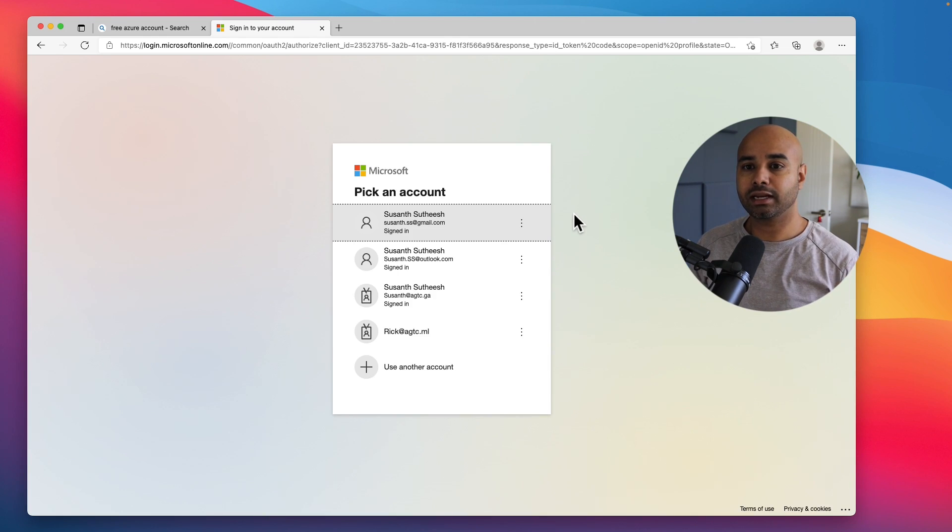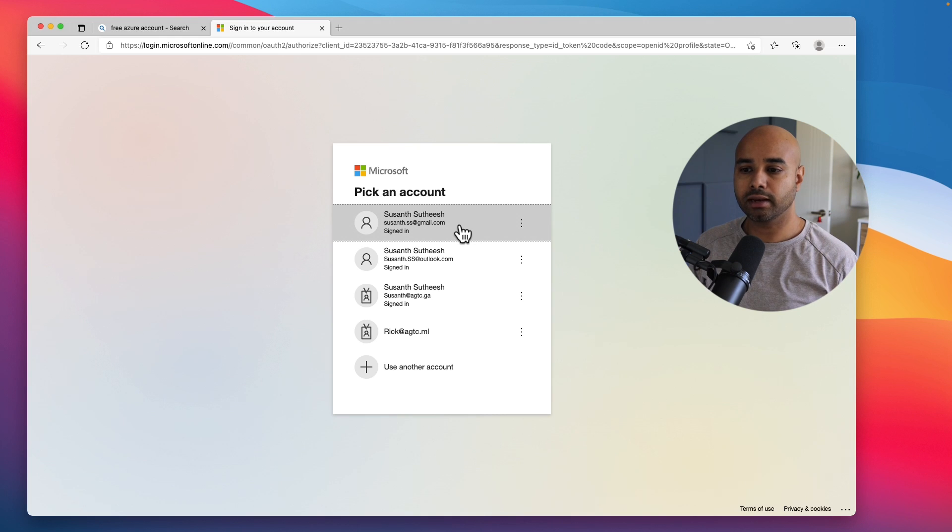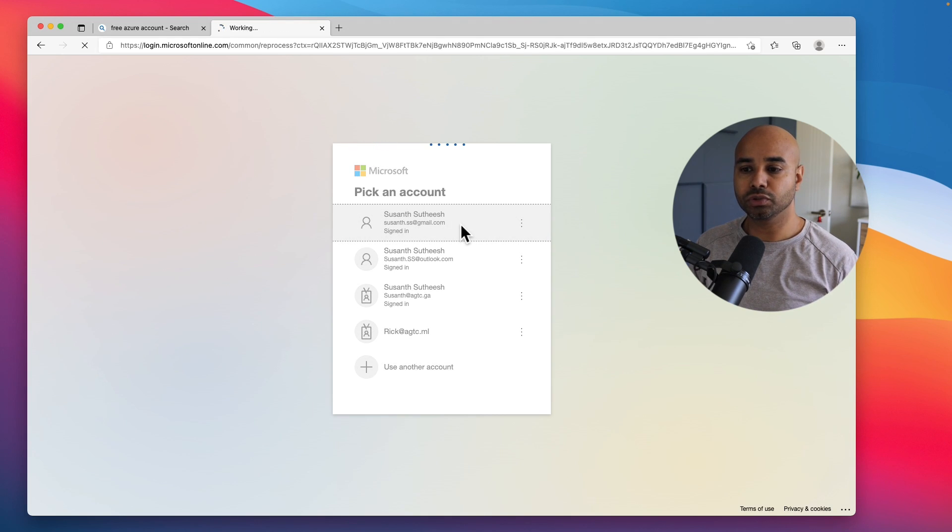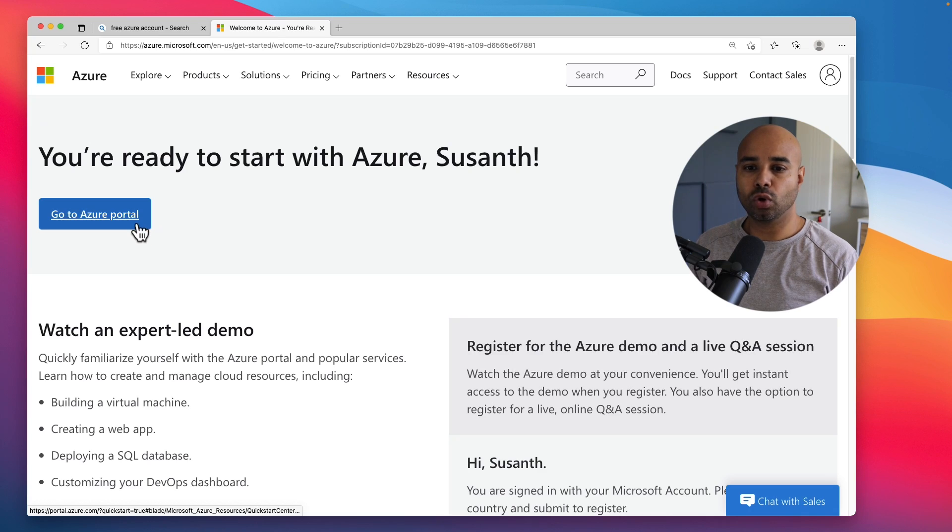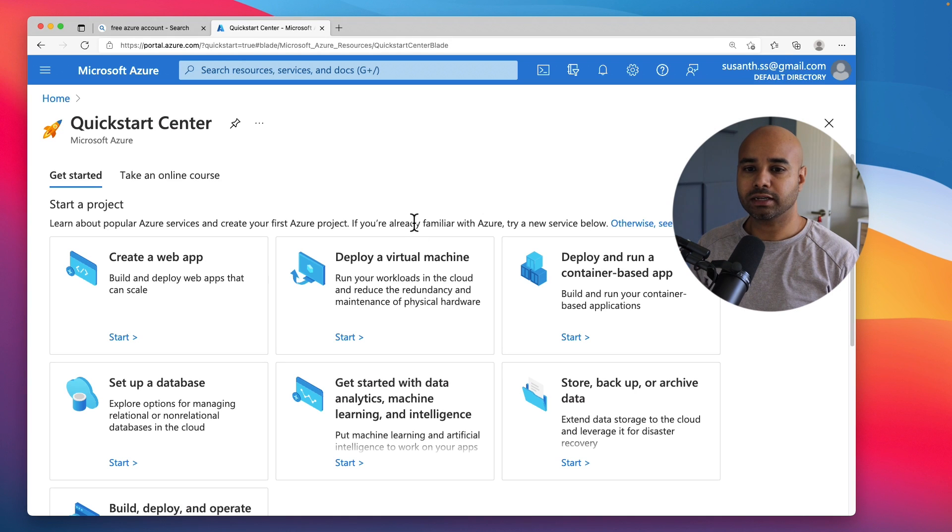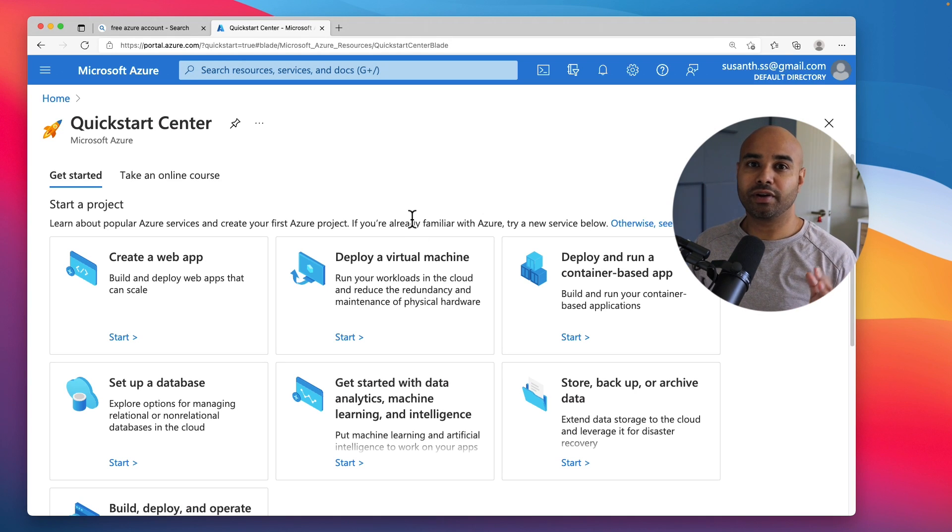Alright, looks like our account is created. It is redirecting me to log into this account again, so click on the account which you used to sign up for the free account and click on Go to Azure Portal.